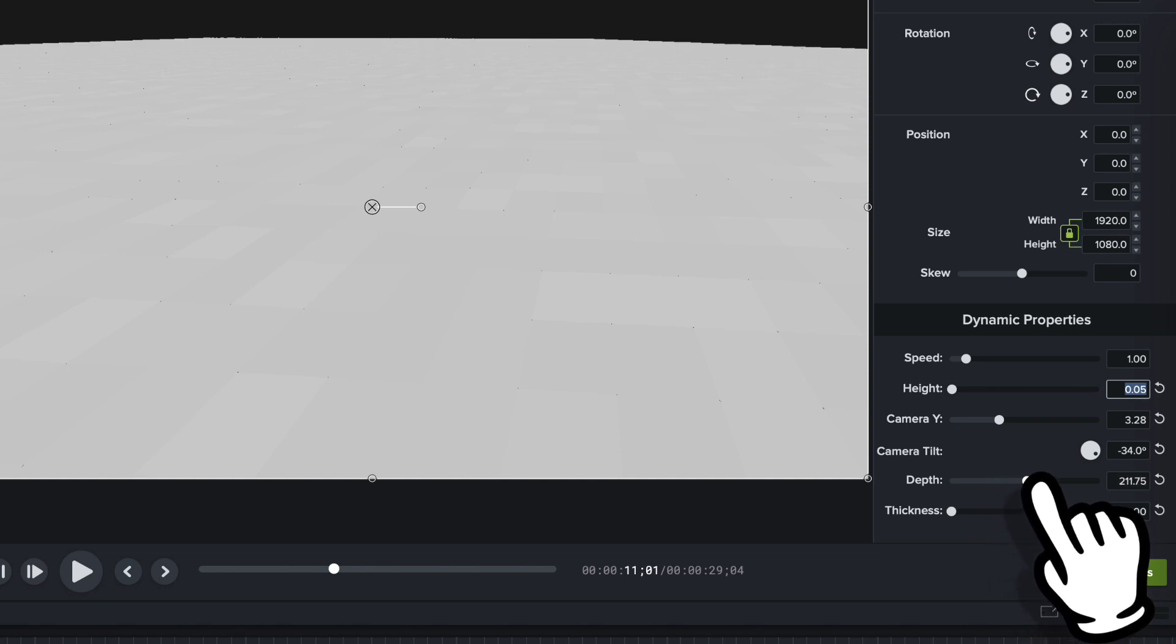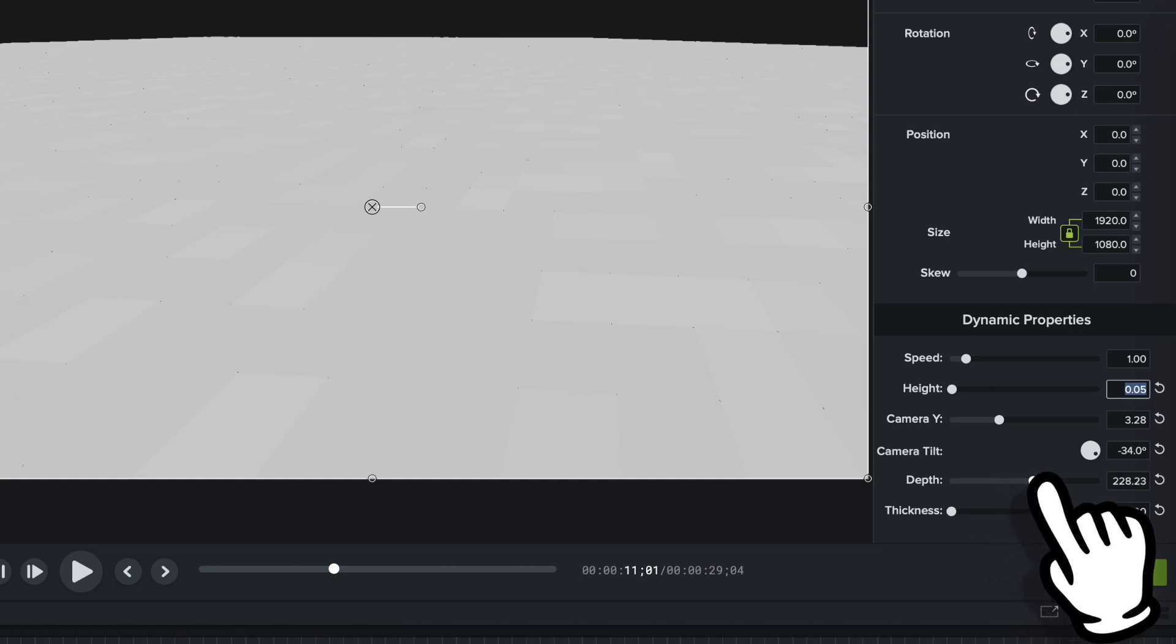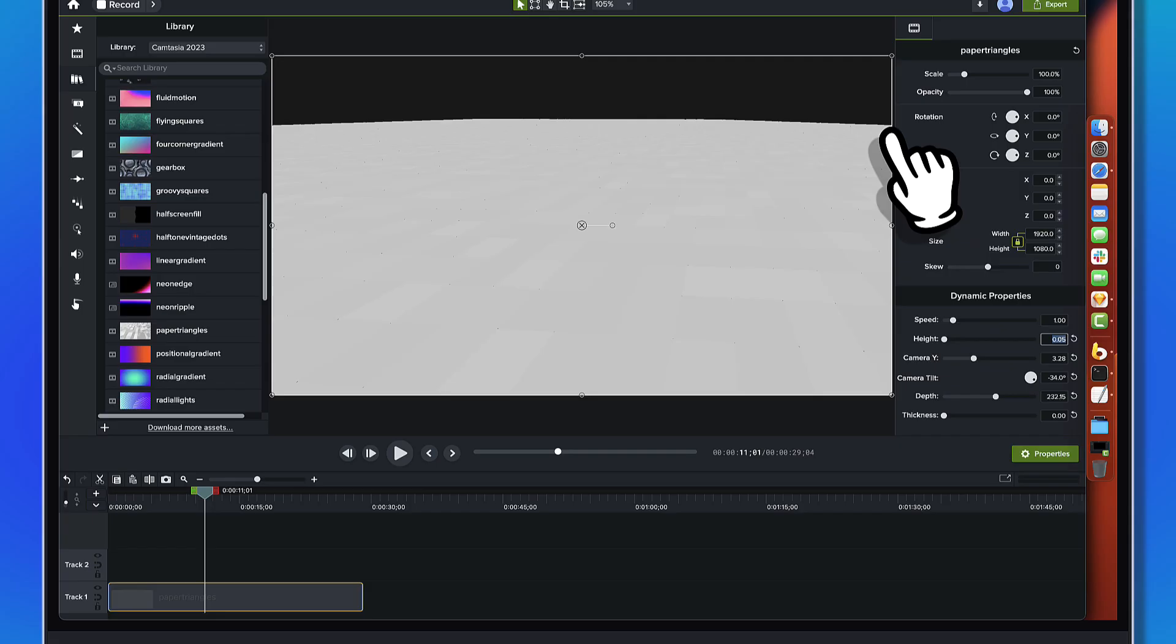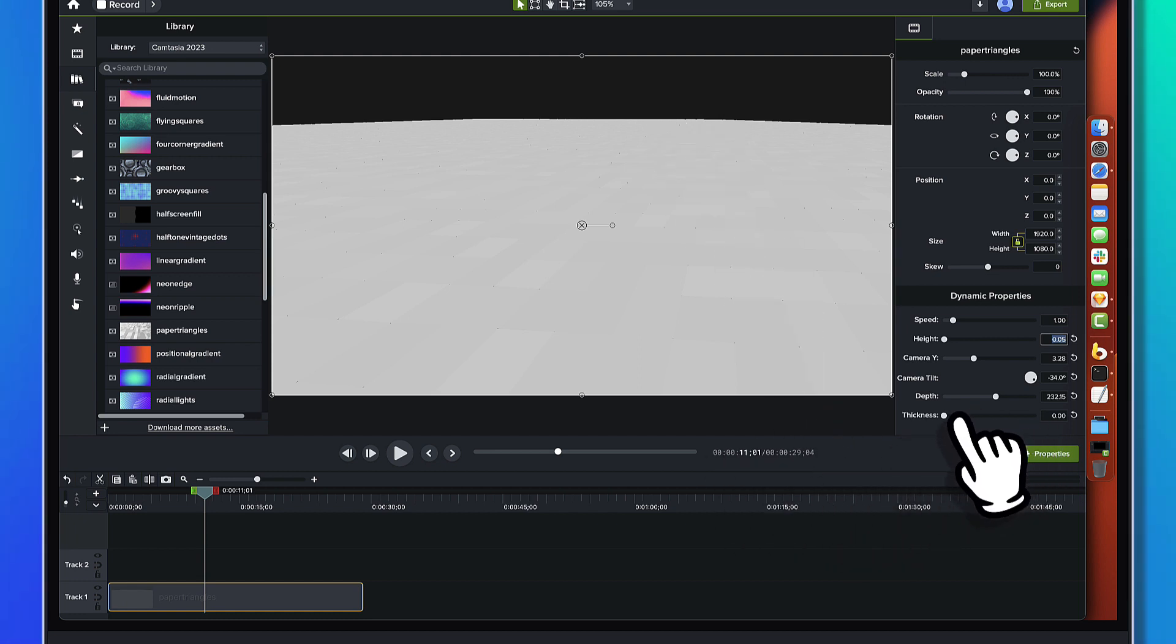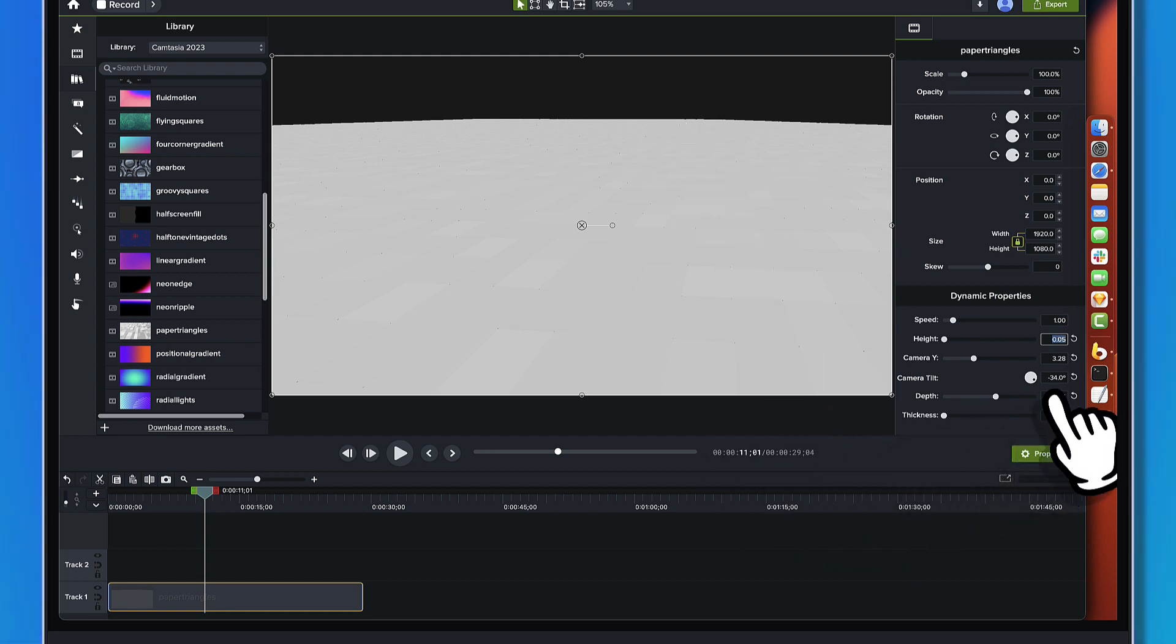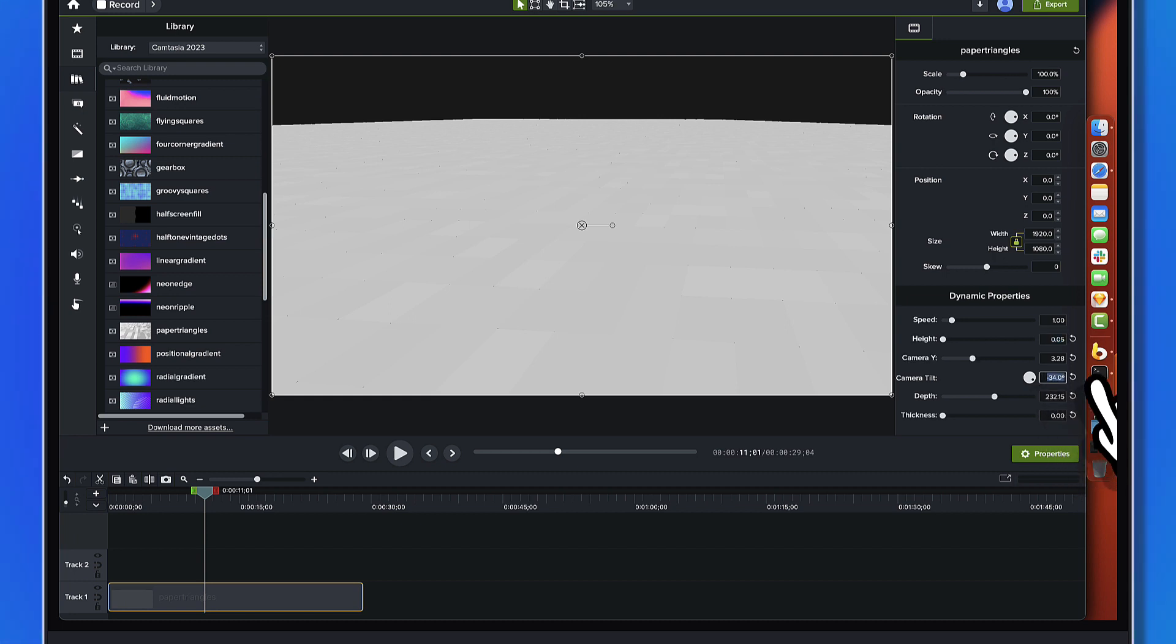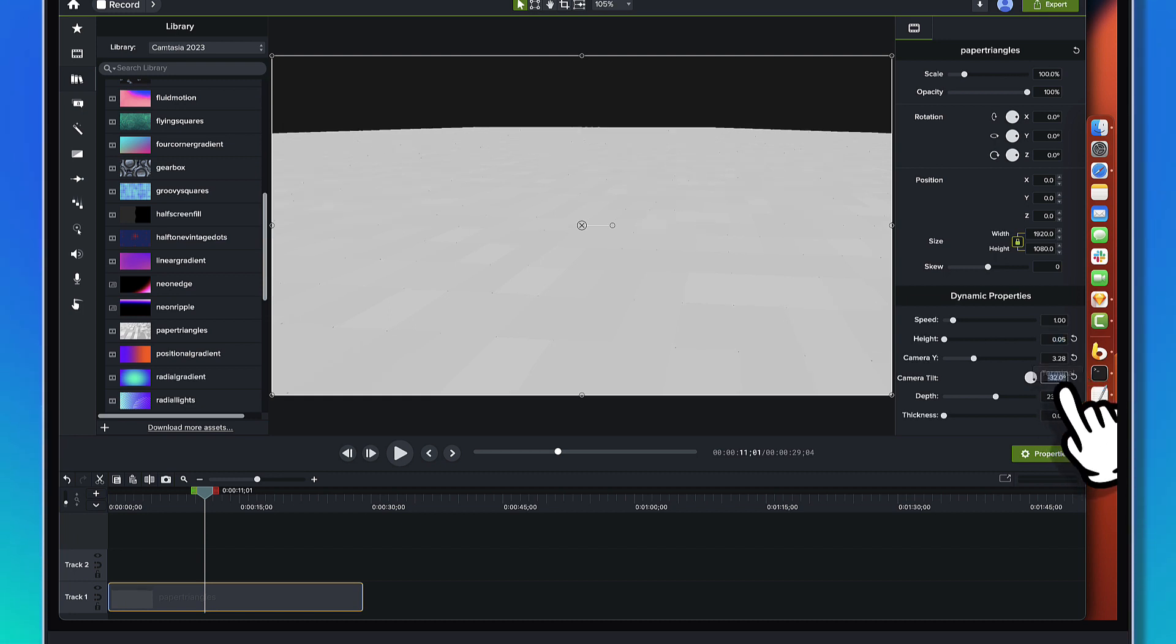But what we are going to do is we're going to create some depth. And we'll just bring this out to, I don't know, let's crank this up to like, something about like that. So it's got a little bit of curvature.